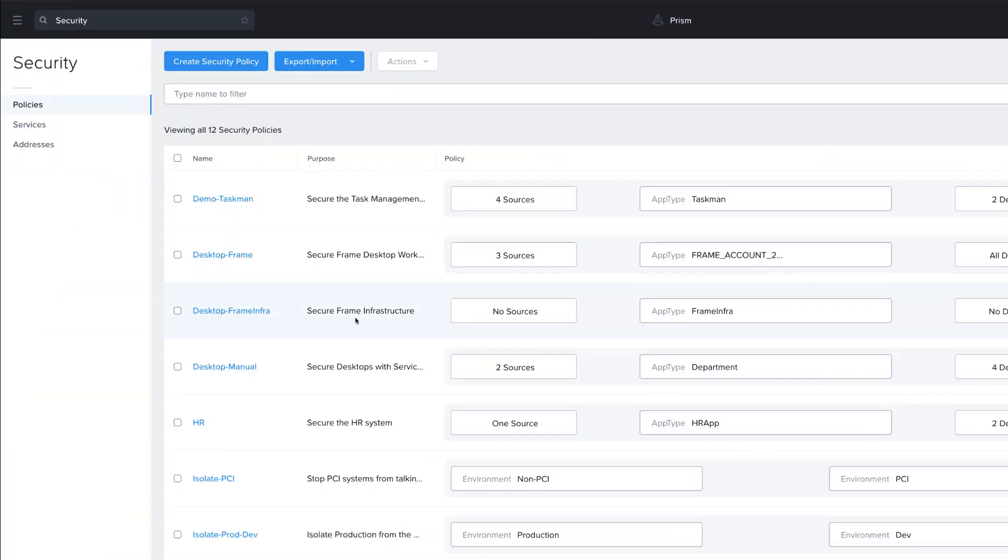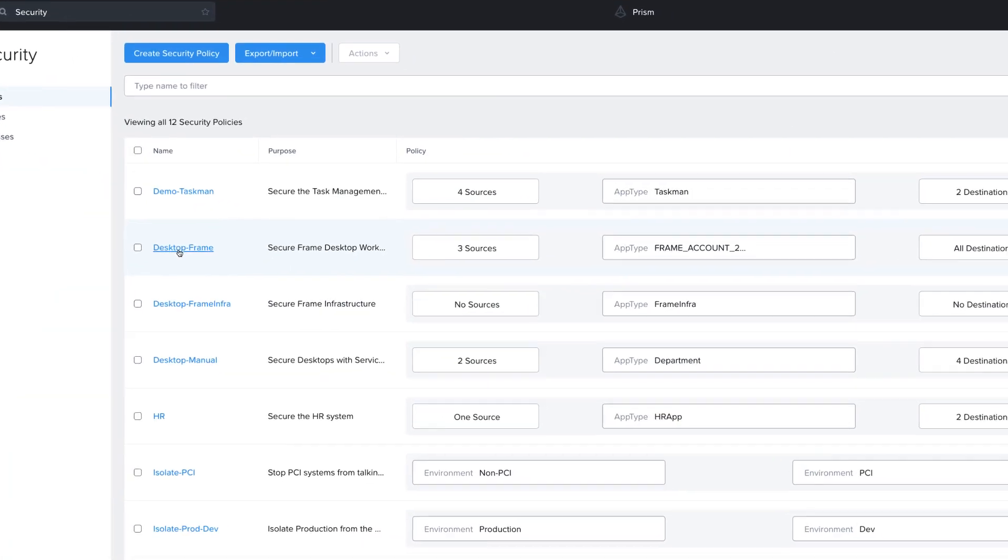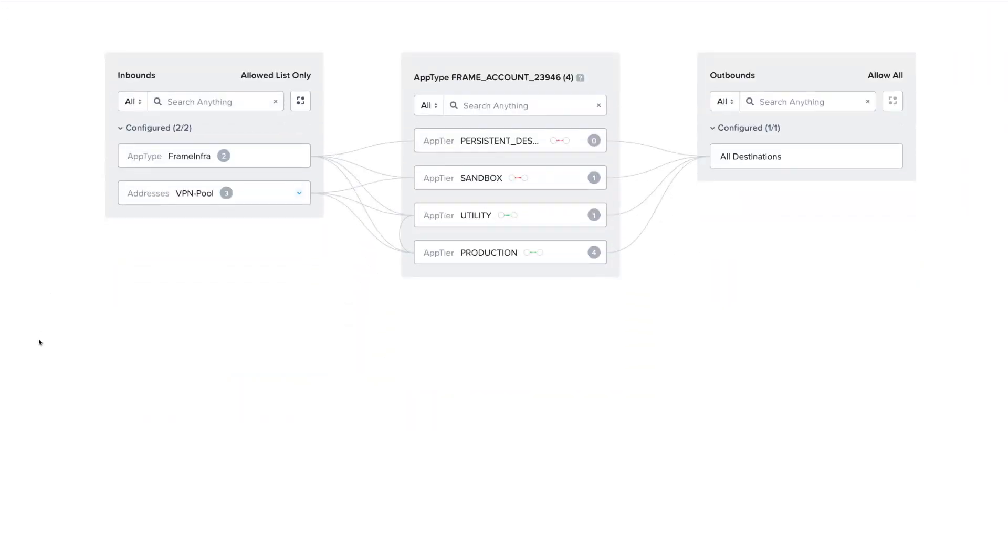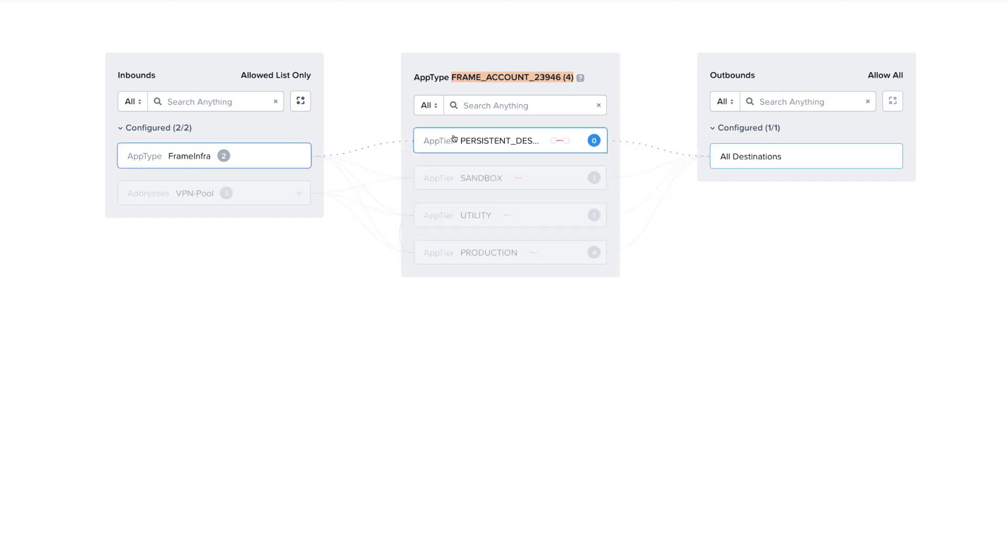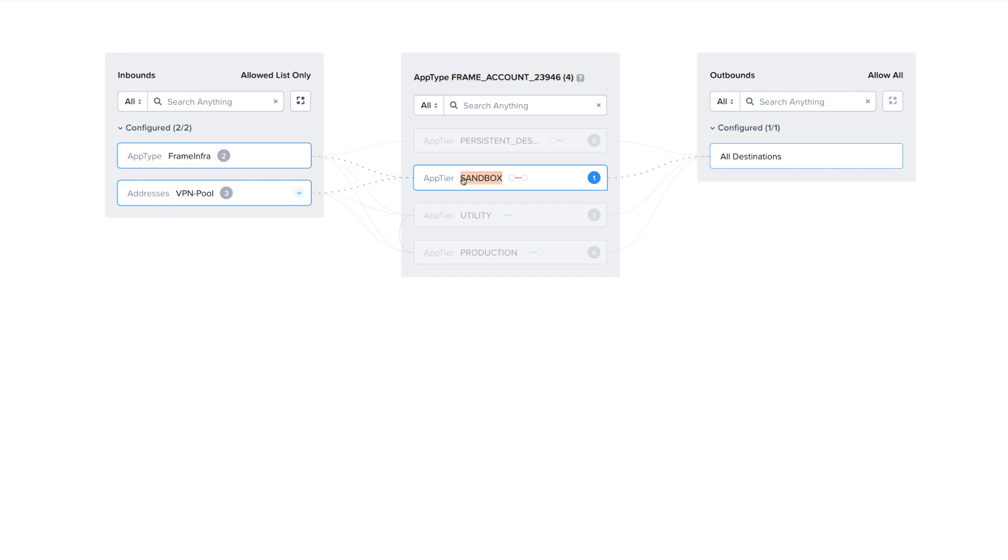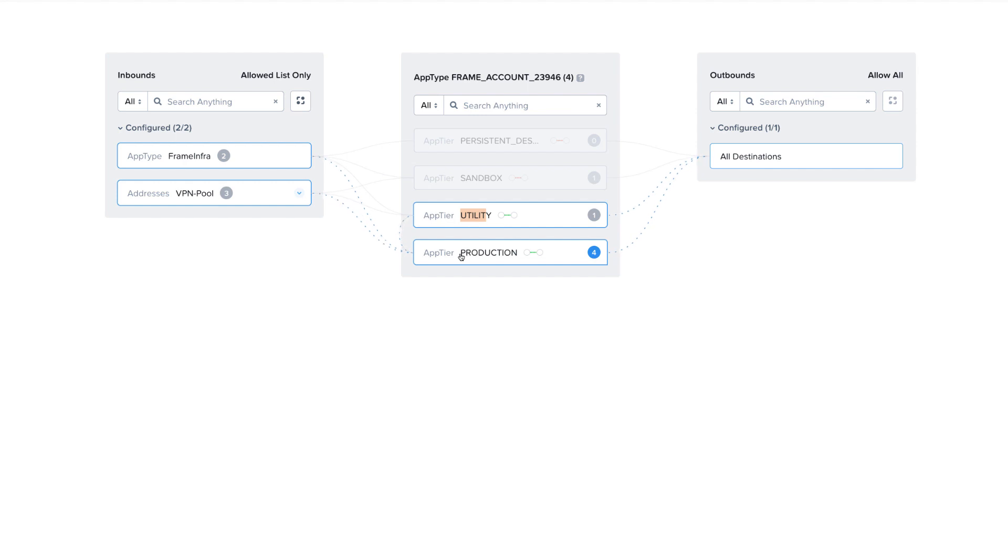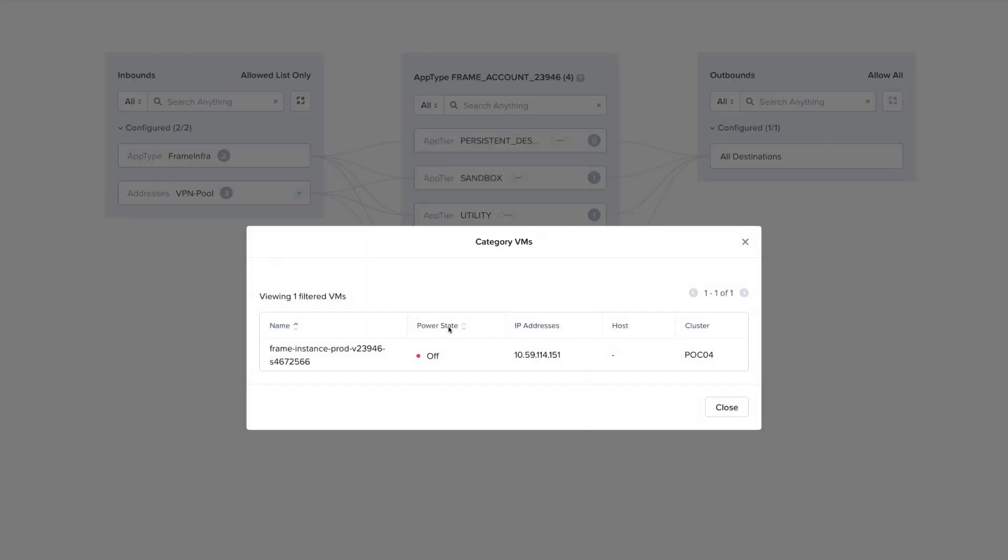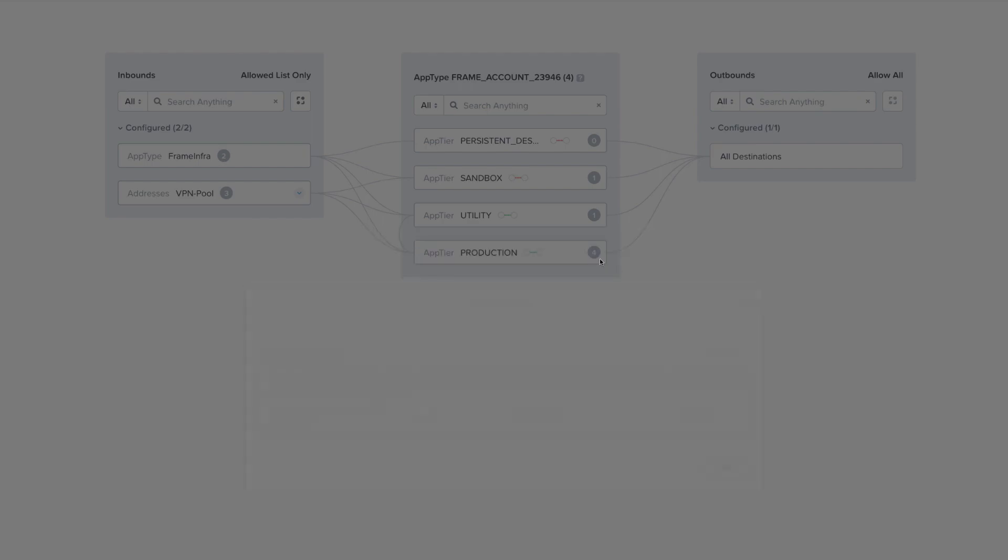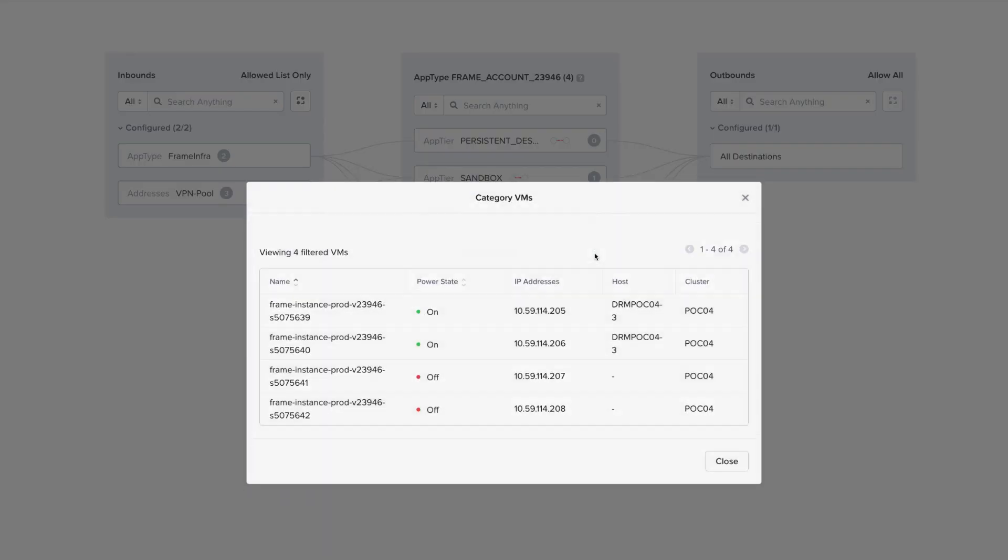The third method of protecting desktops uses manual application policies, but frame auto-categorization. Here we have a number of frame desktops that have been protected by a category called app type frame account, and app tiers of the various tiers of types of frame desktops. So we have our sandbox, utility, and production frame desktops. So this combination of categories allows us to protect the individual VMs that make up the frame instance.